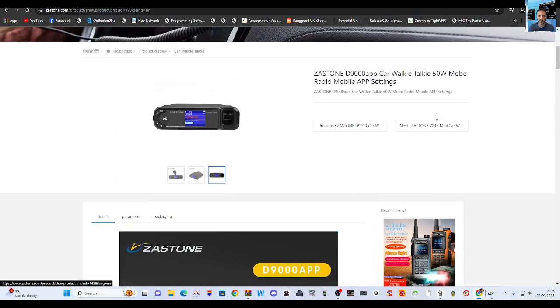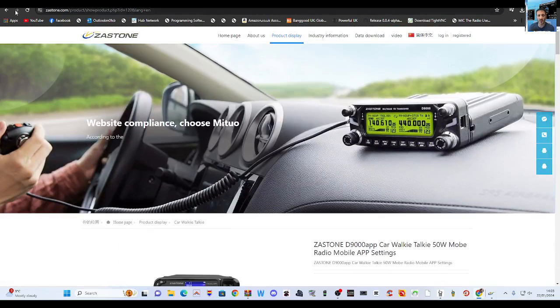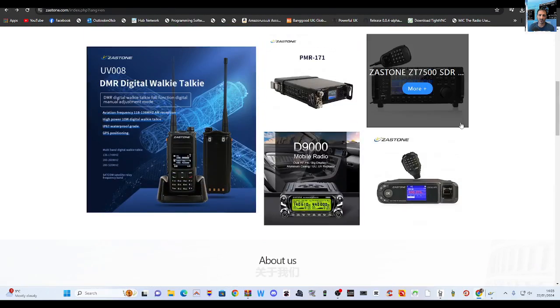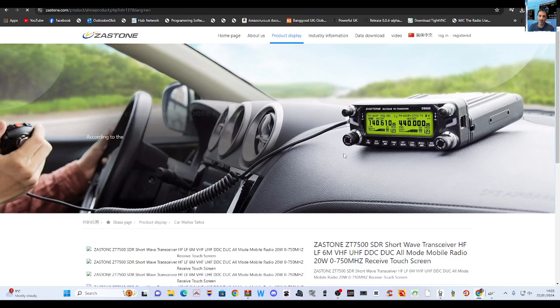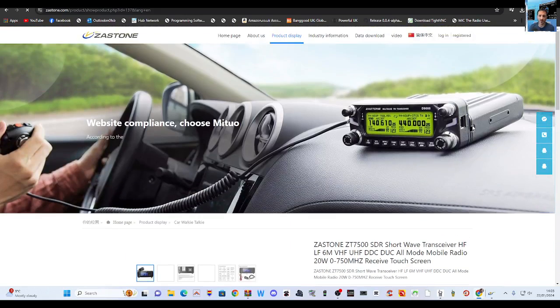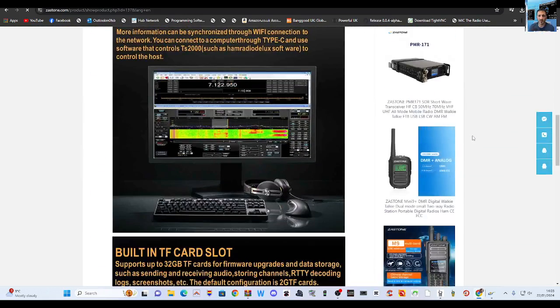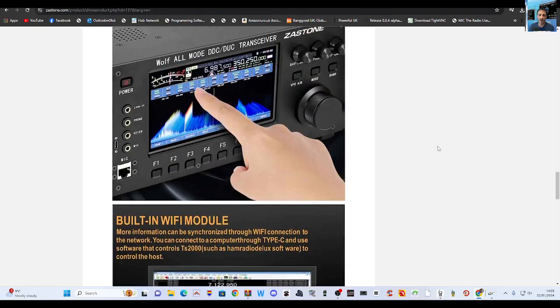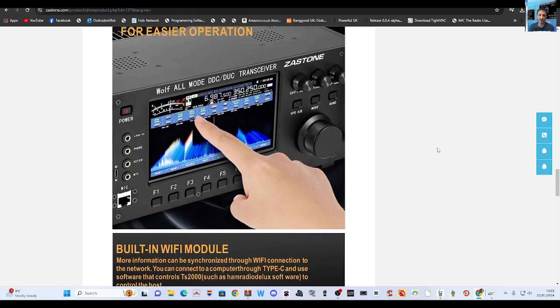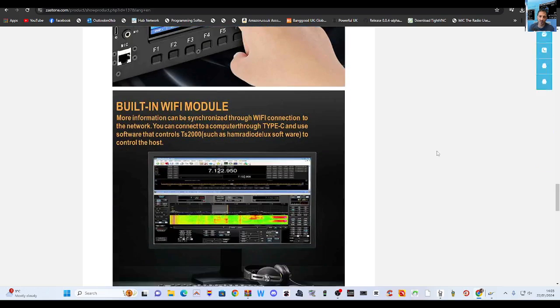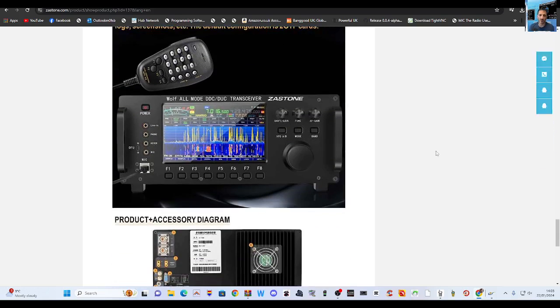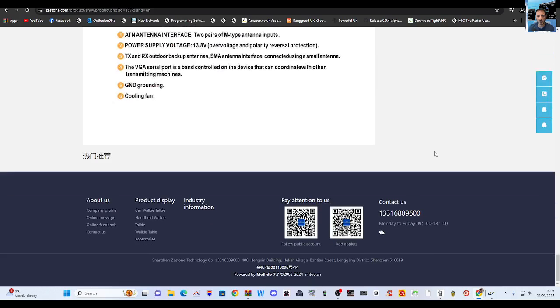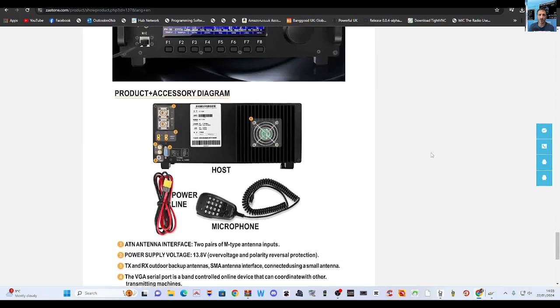And then we'll go back one. That's a nice looking set, that SDR one wasn't it. There we go, I think I have seen this before. Wolf, yeah I have seen it before. So yeah, they got some nice products haven't they.